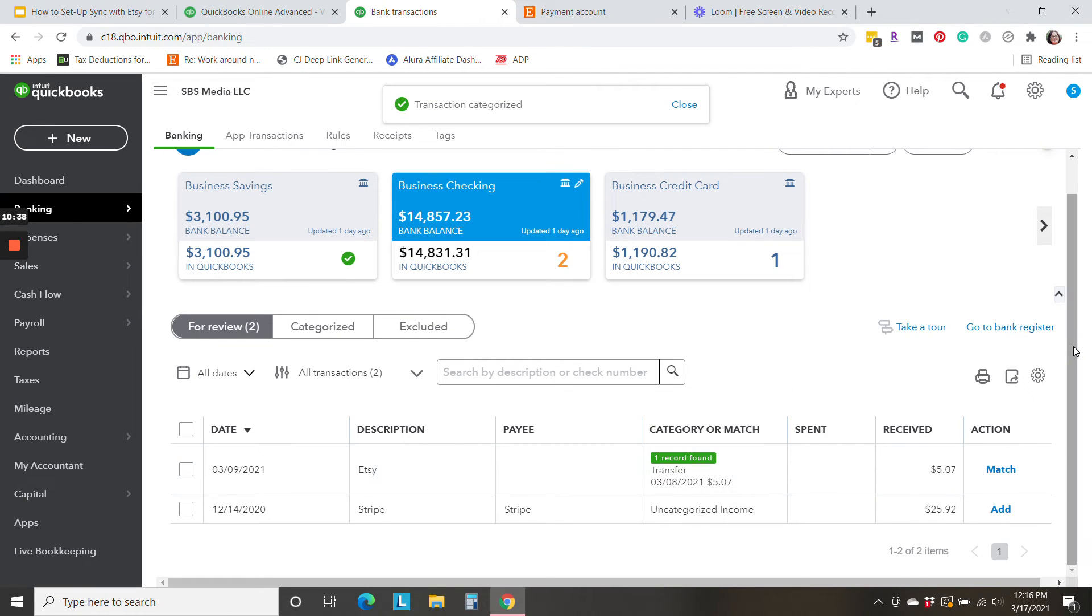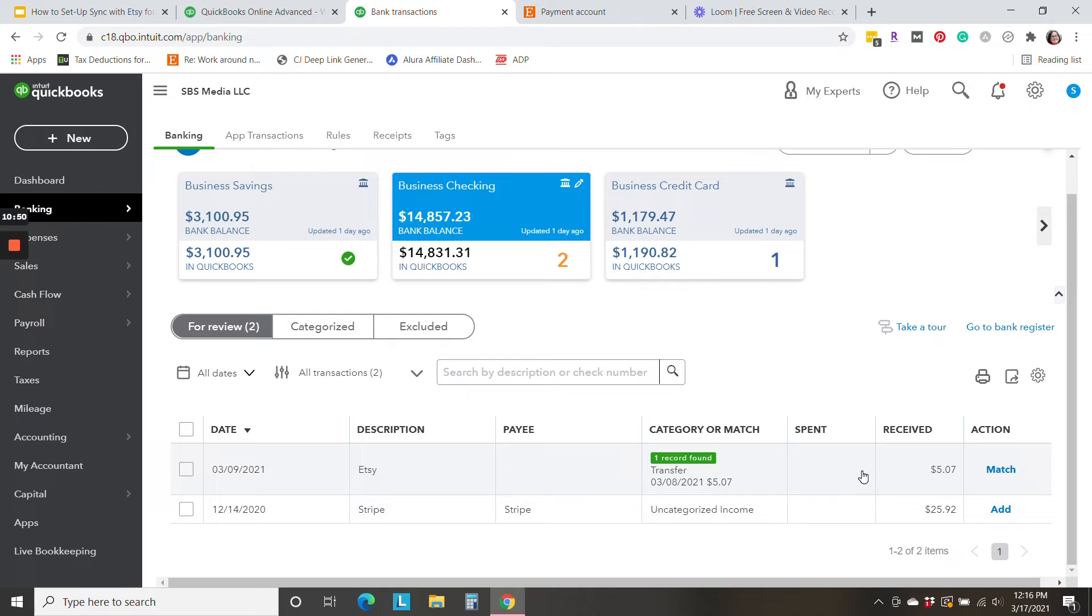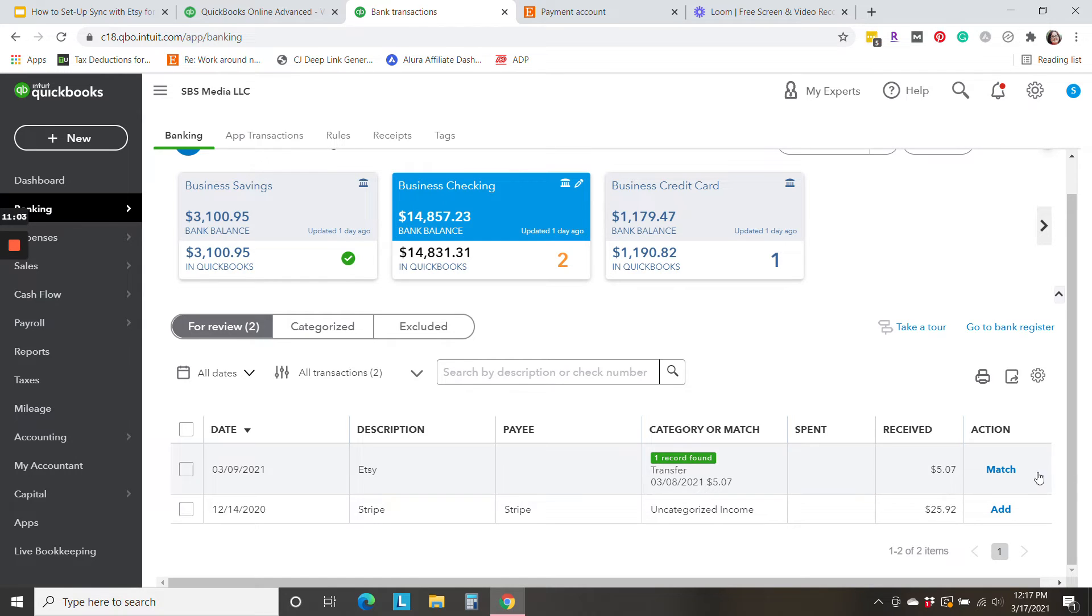Now, finally, we have a deposit from Etsy that looks a little bit different. Instead of us having to choose the category, it's giving us the option to match. That's because now that the integration has been set up and running, QuickBooks is now bringing in those deposits from Etsy and it's recognizing them. And now we can simply match it.